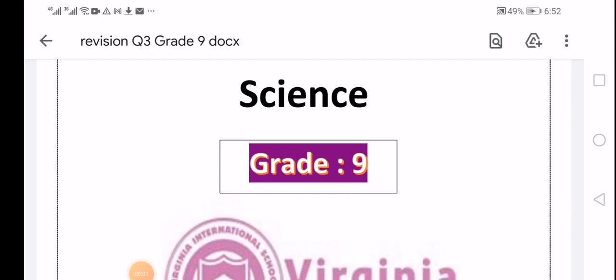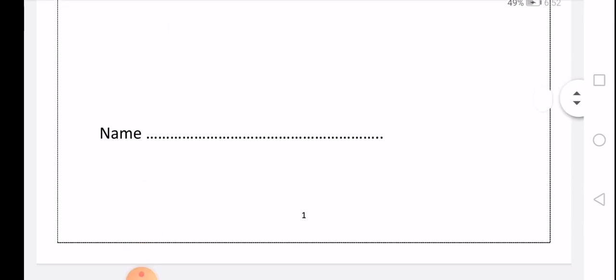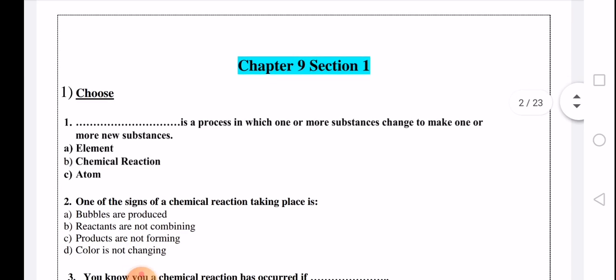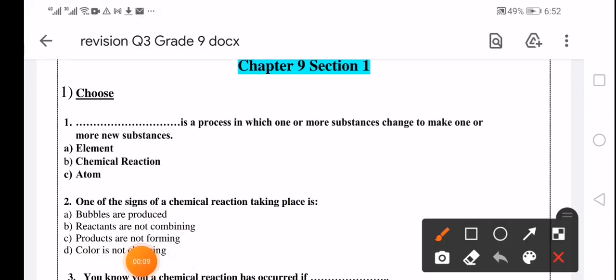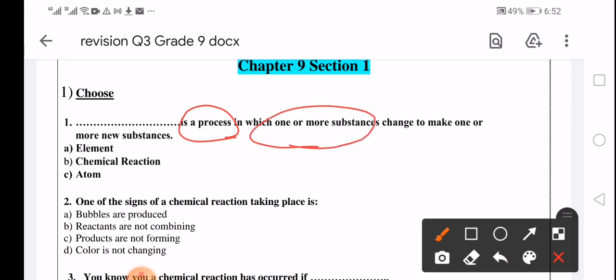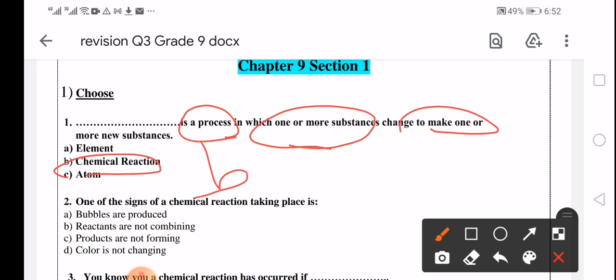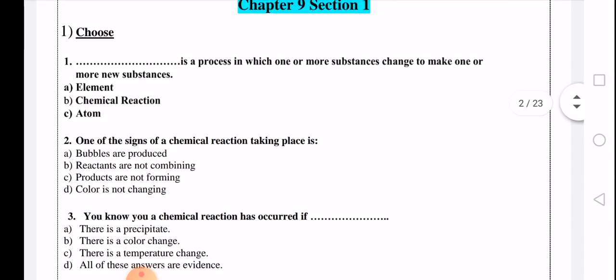Dear students, hope you are ready. Today we are going to revise chapter 9, section 1. A chemical reaction is a process in which one or more substances react together and change to make one or more new substances. One of the signs of a chemical reaction taking place is what?